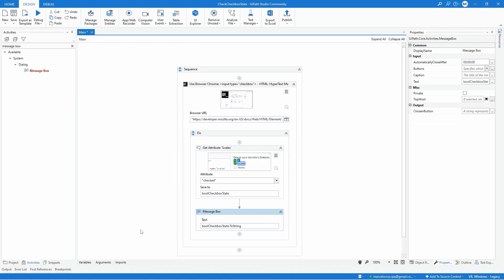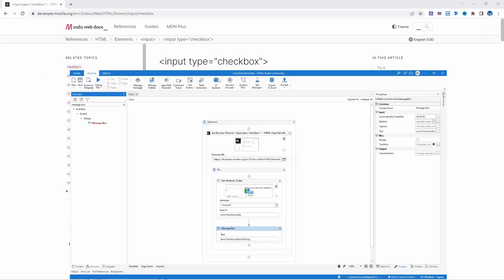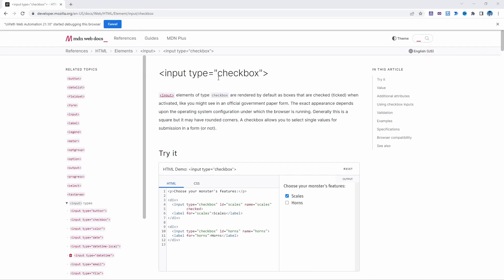Let's run now our project. In this case it should give true because it's checked. Let's run it. And as we can see we got true because the checkbox is checked.